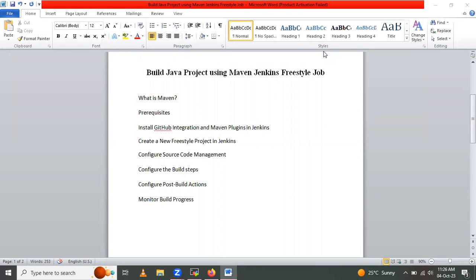Hello friends, in this session we are going to learn how to build a Java project using Maven with a Jenkins freestyle job. So let's start.